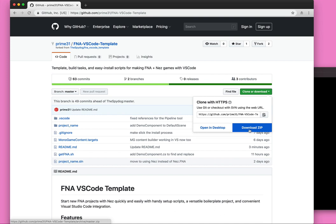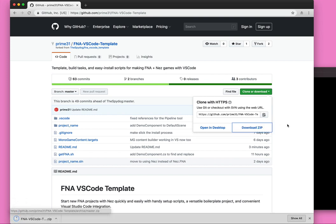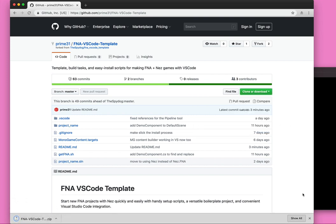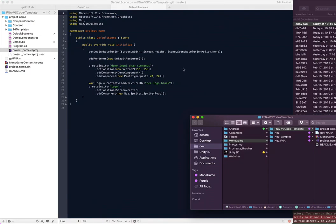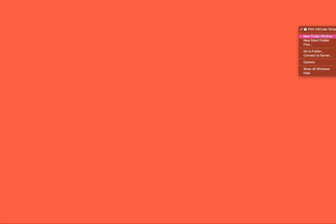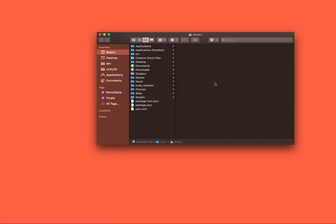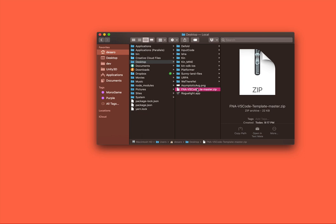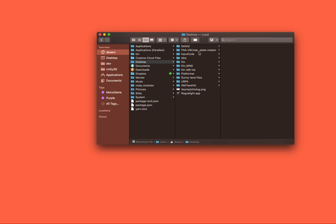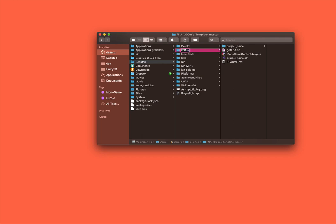You'll want to not clone this. You're going to want to actually download the zip, so you don't want to have an actual Git repo in here. Let's go to a new Finder window here and we're just going to unzip this and we'll just rename it FNA VS Code for now.